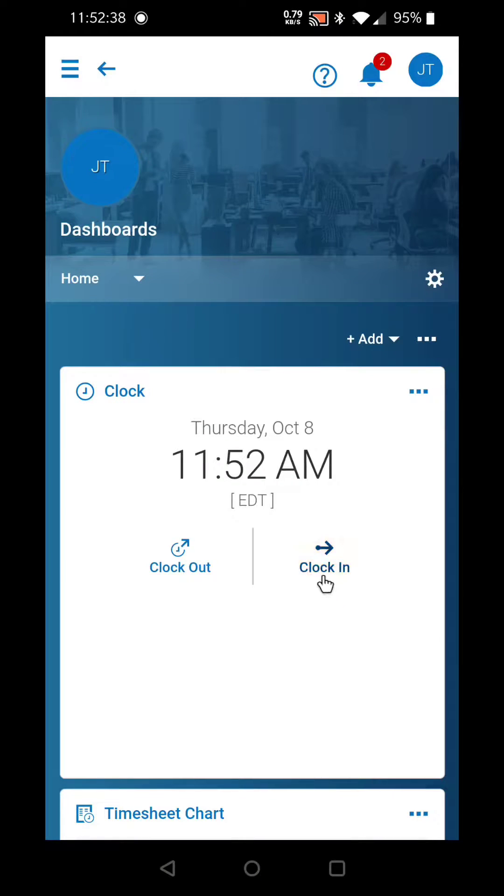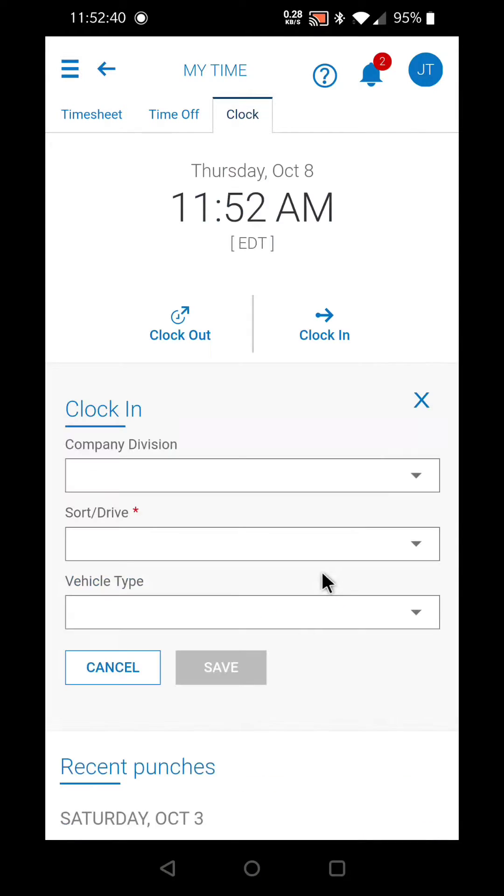Simply select clock in and enter these three pieces of information.